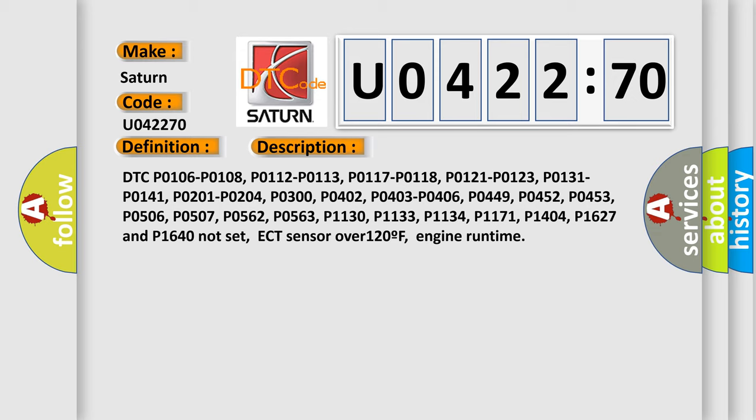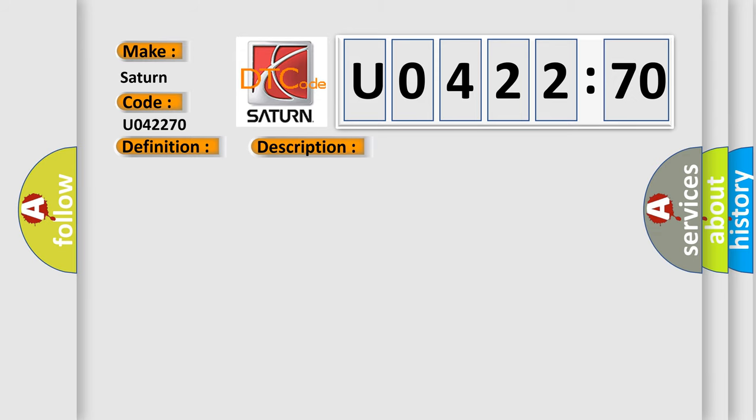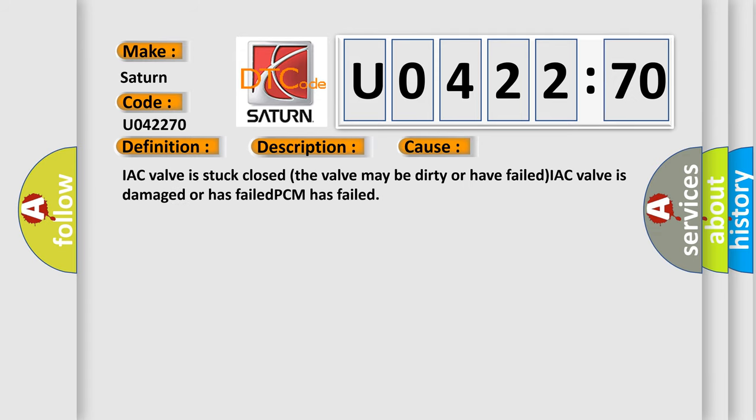This diagnostic error occurs most often in these cases: IAC valve is stuck closed. The valve may be dirty or have failed. IAC valve is damaged or has failed. PCM has failed.